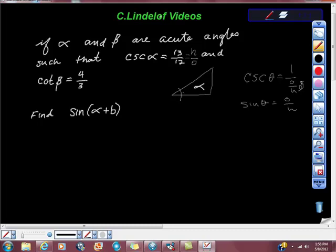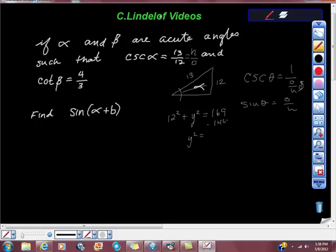All right, so here's the angle. It's 12 and 13. So then we're going to do a little Pythagorean theorem. We get 12 squared plus Y squared is equal to 169. Y squared equals 169 minus 144, which equals 25, so Y equals 5. So let's gather some stuff up: sine of alpha is 12 thirteenths.